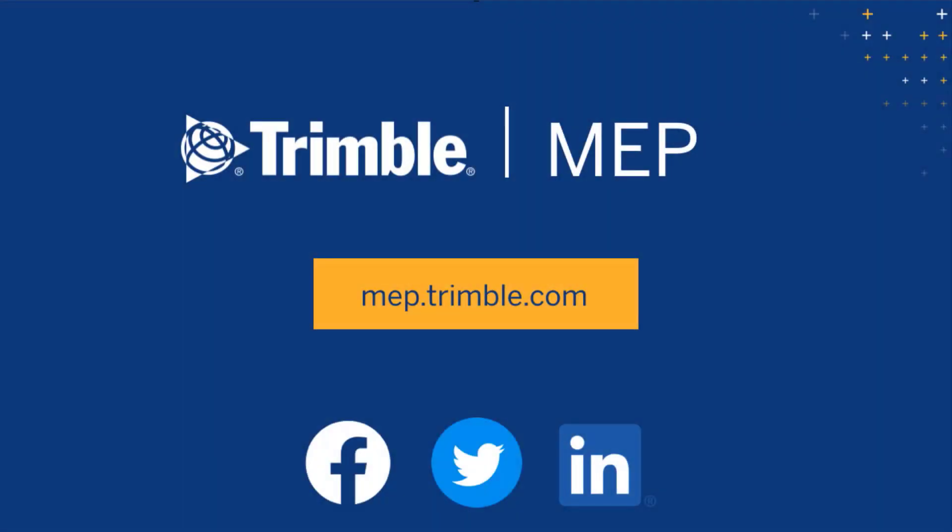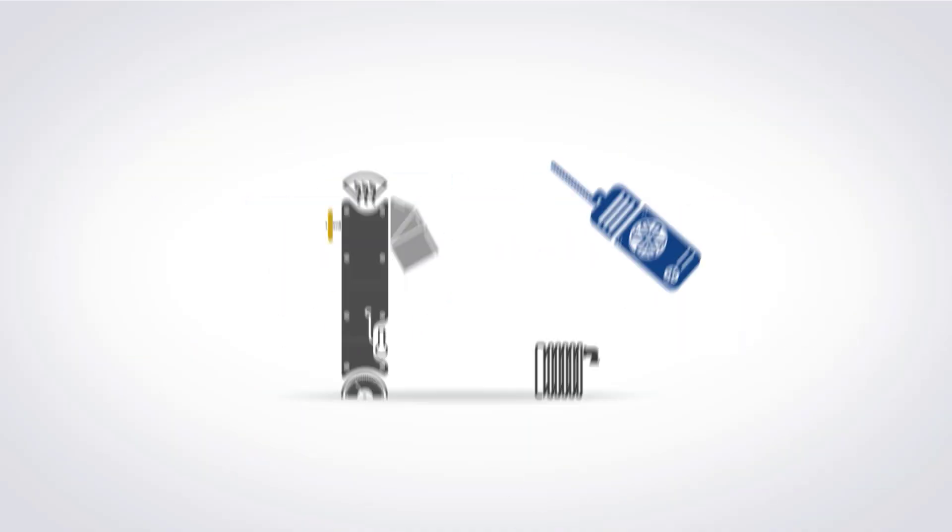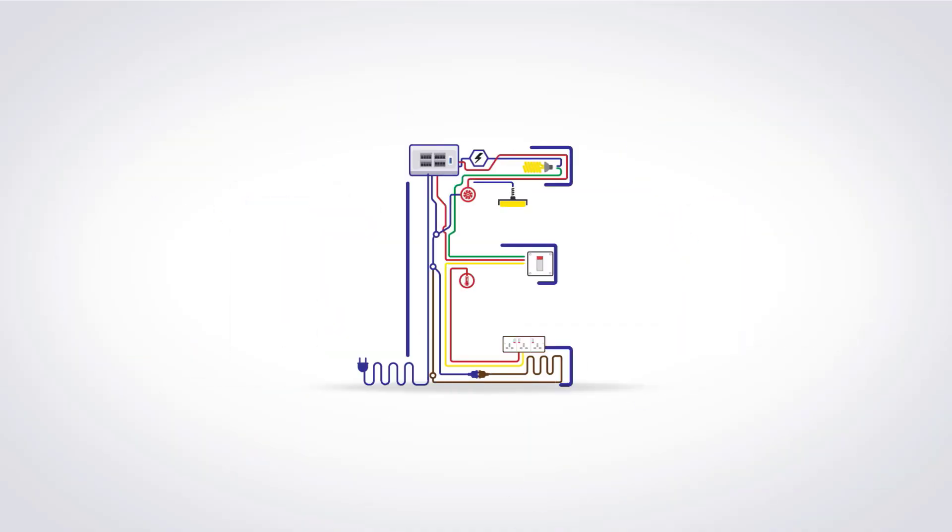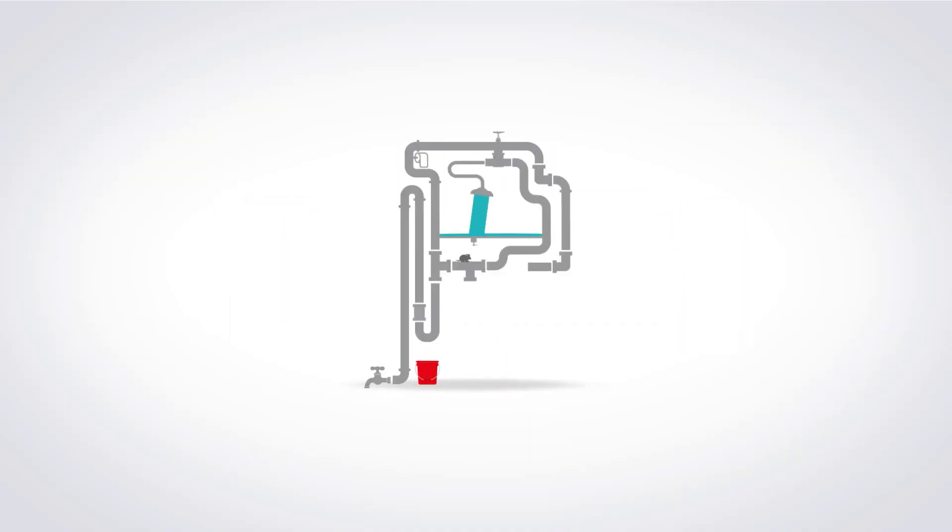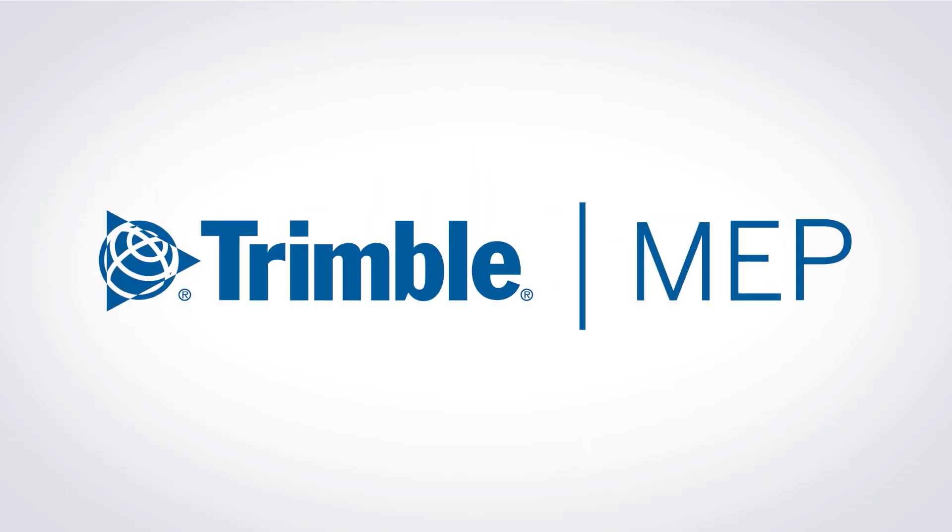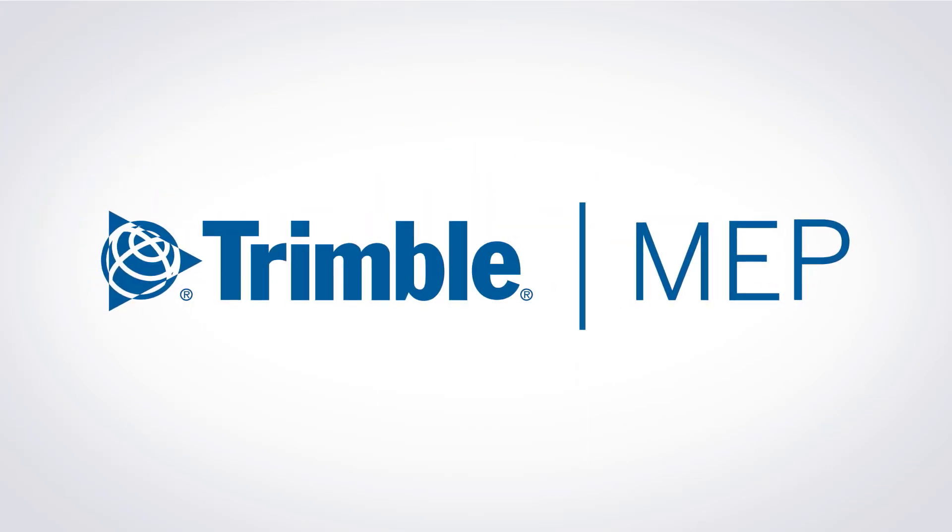We hope you enjoyed this video. Visit MEP.trimble.com for even more product resources. Thank you.